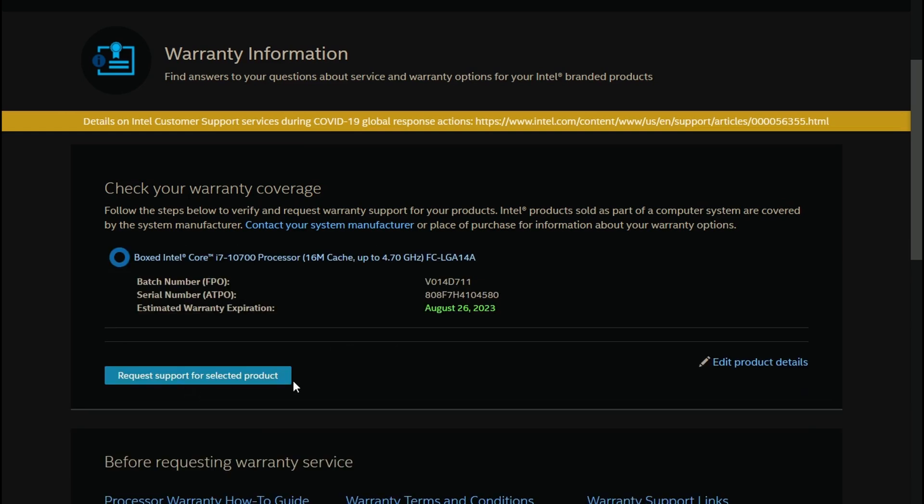As you can see, my processor warranty will expire on August 26th, 2023.